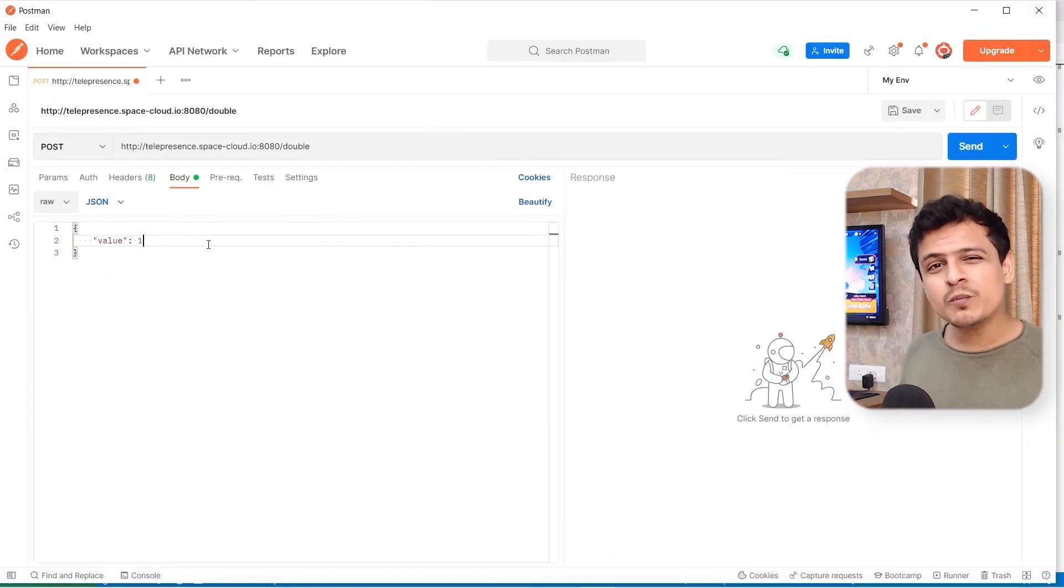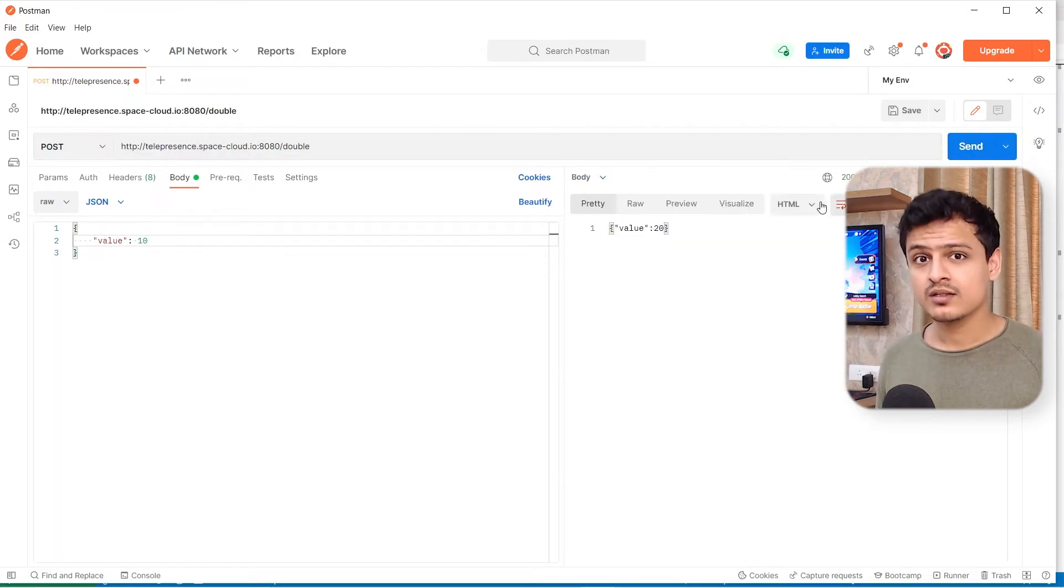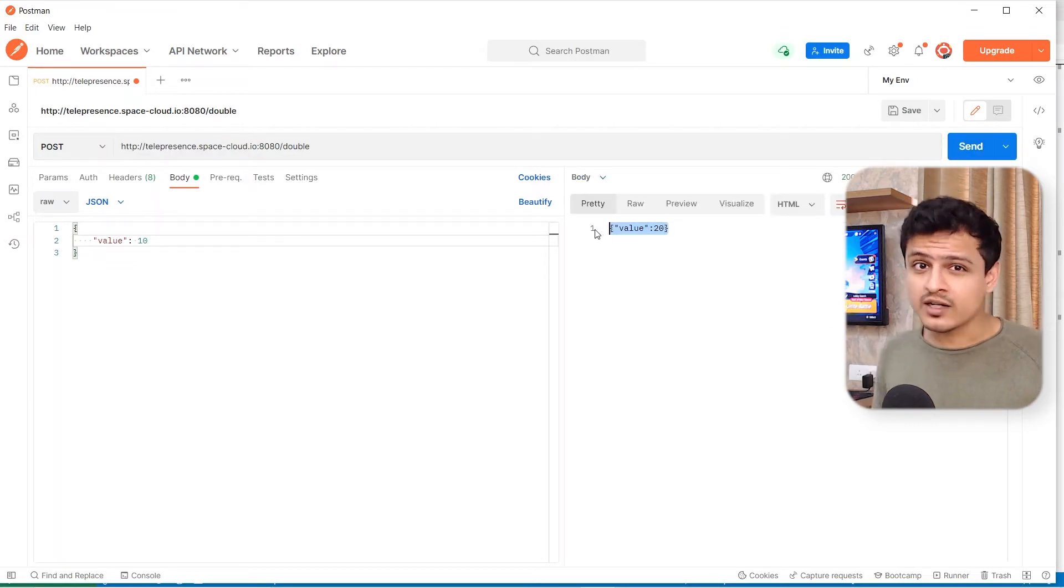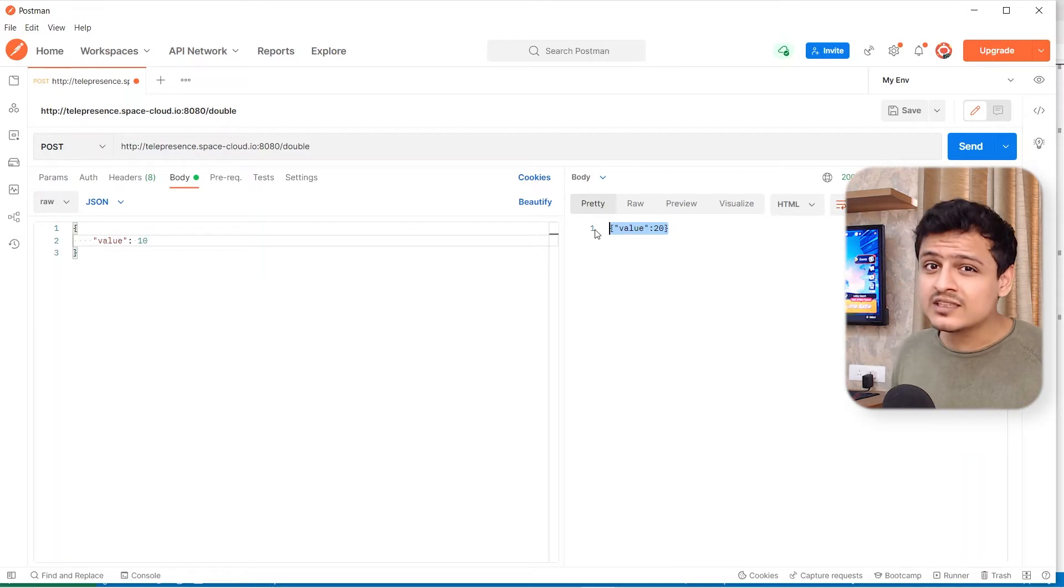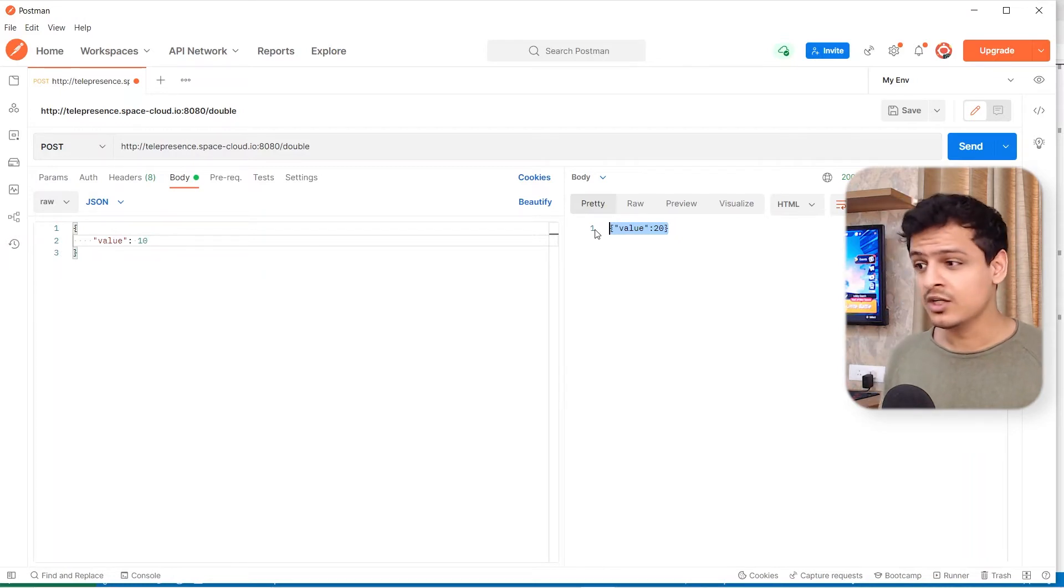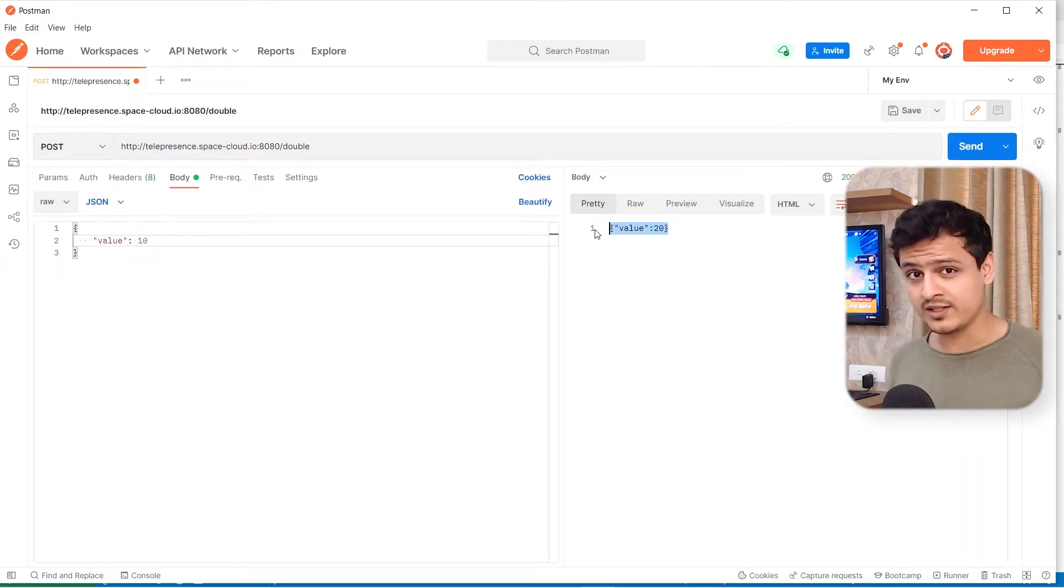Let's just open up Postman to see if everything works. It does. Just to remind you, currently this request is being processed by the services running in my cluster. No role of Telepresence up till now.